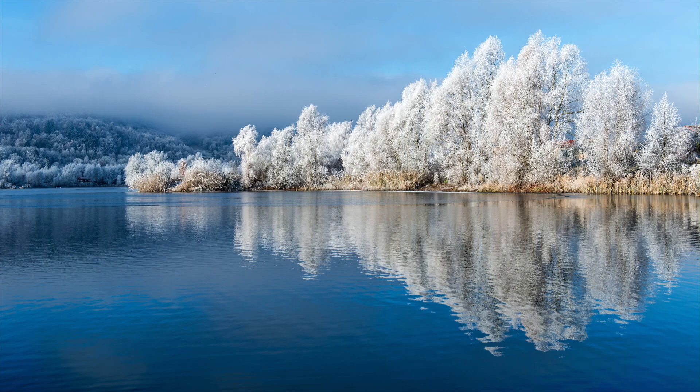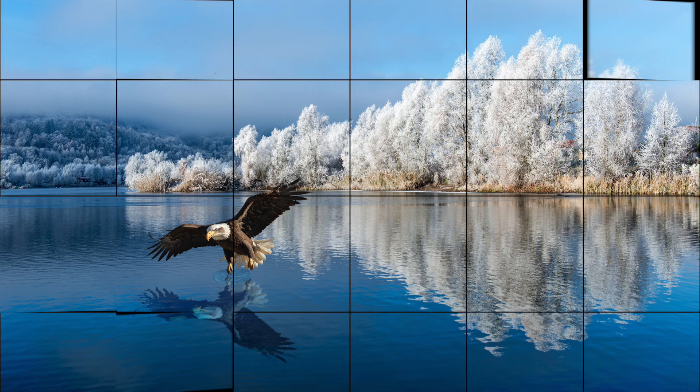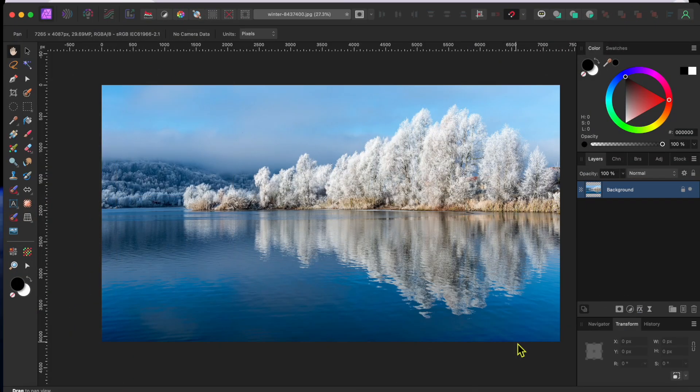Welcome back, everyone. I thought I would do a little compositing today to demonstrate ways to make realistic reflections when working with reflective surfaces like this water. Like if you want to add a majestic eagle swooping down to catch a fish like this one here. Let me show you how I did it in Affinity Photo 2.